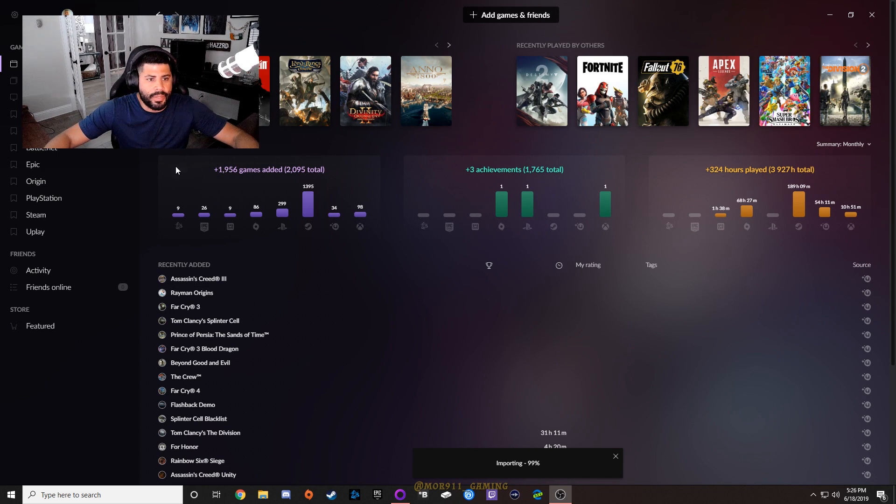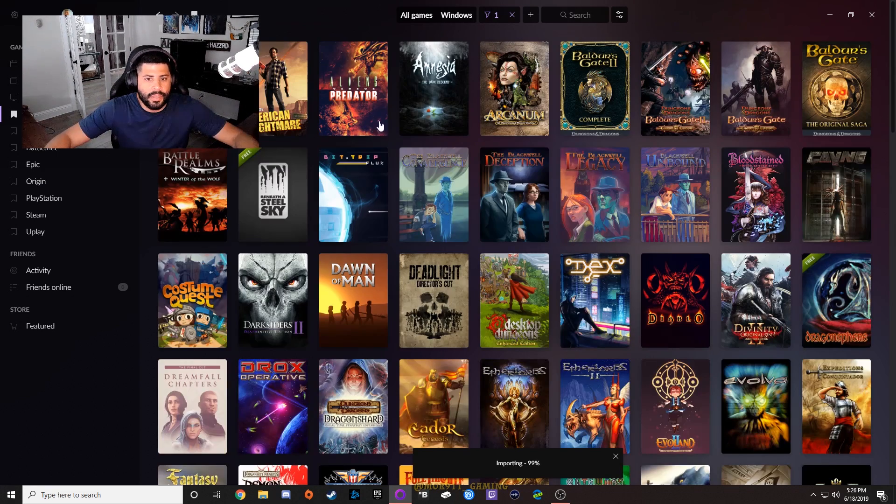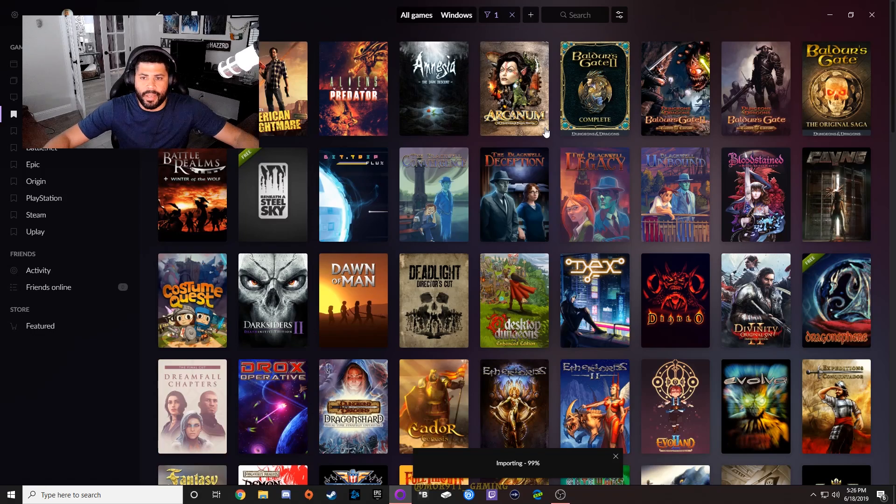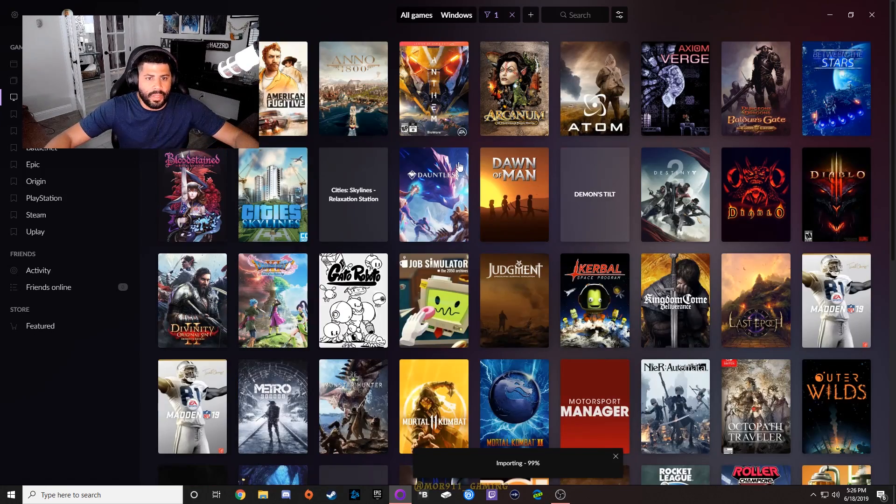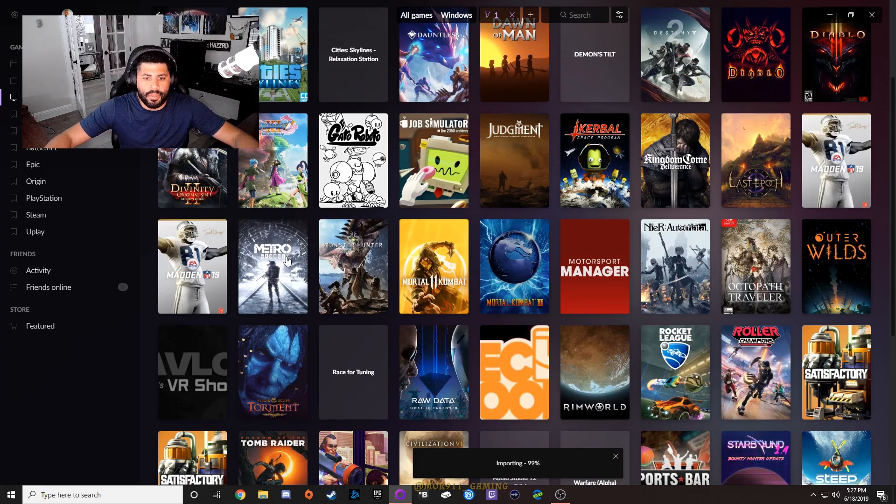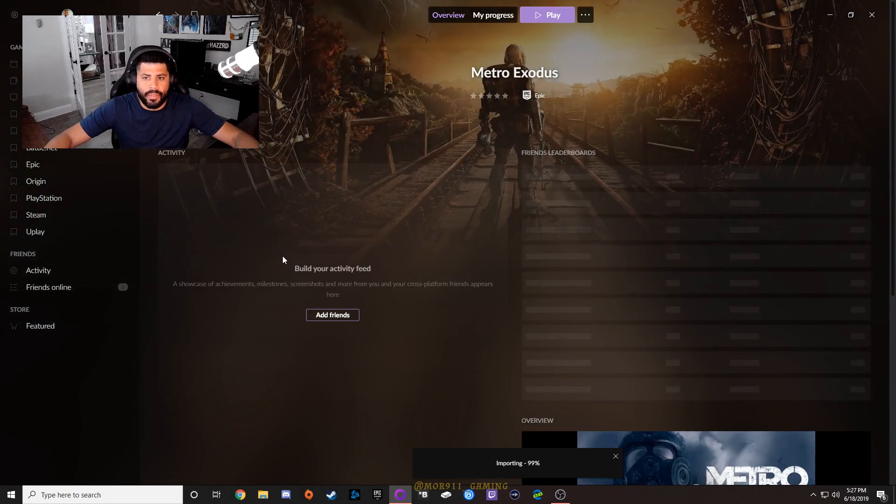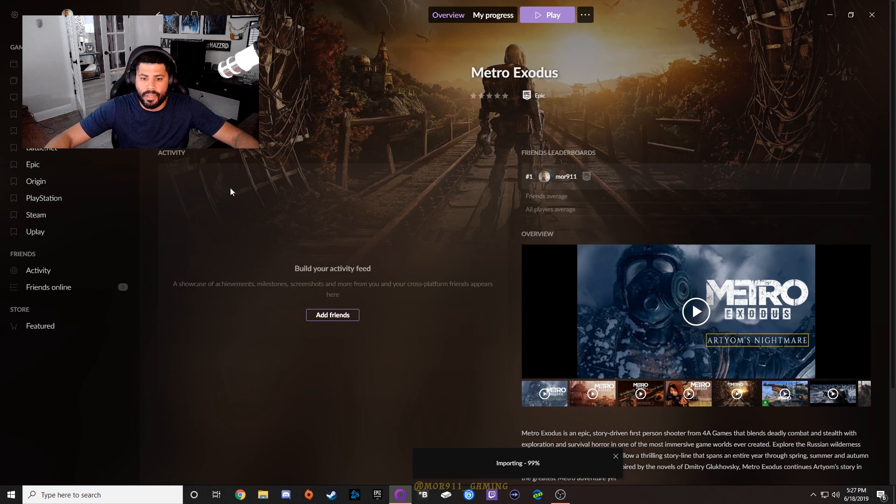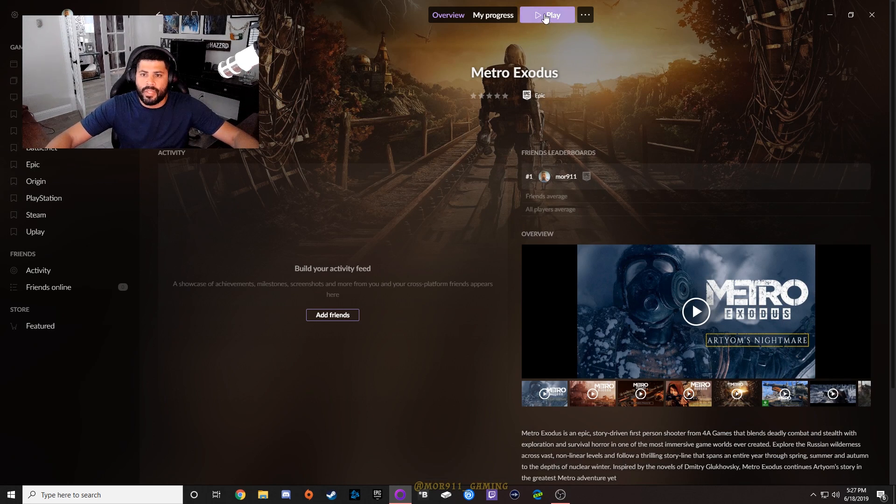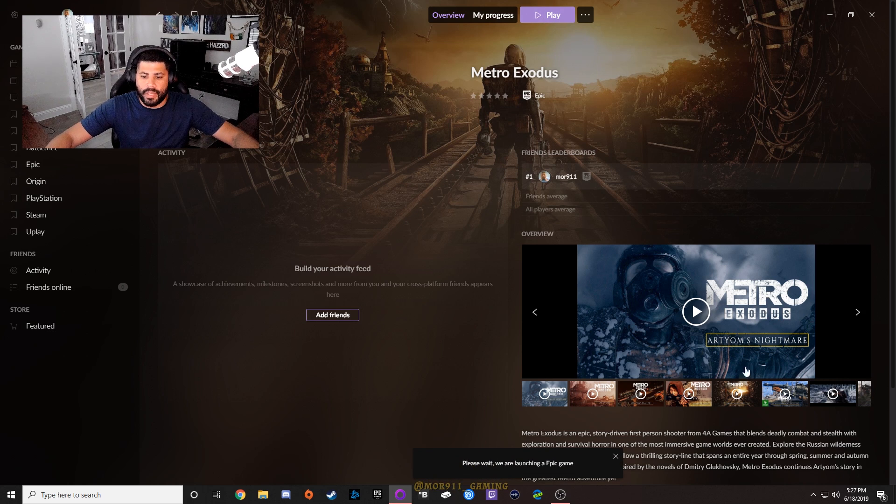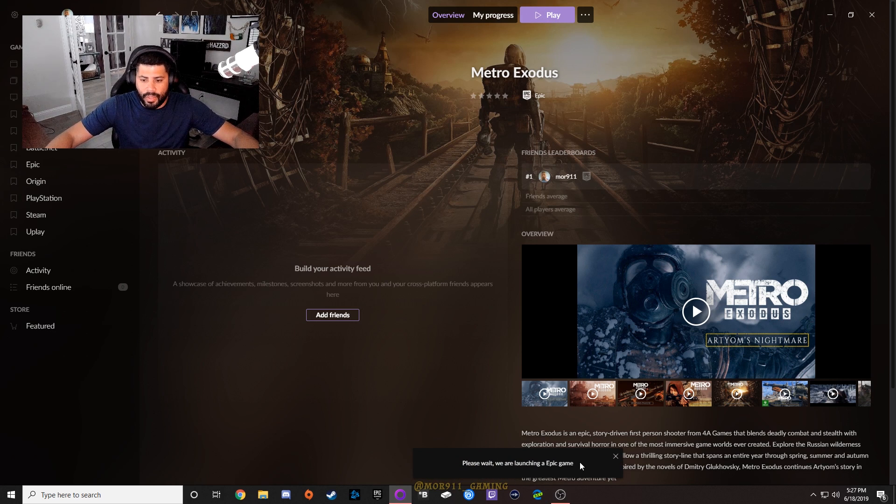What happens if I try to launch, I mean I guess a GOG game that obviously launches a GOG game. Click installed here - Metro is definitely, this is an Epic game. You see what store it's on right here - Epic. I'm going to try to launch the Epic game.